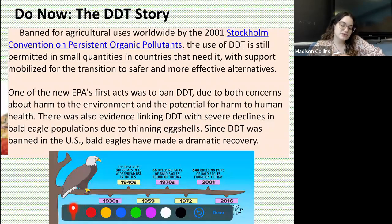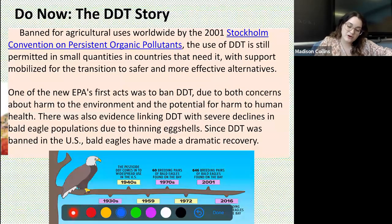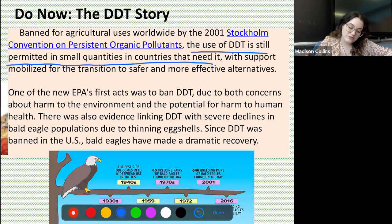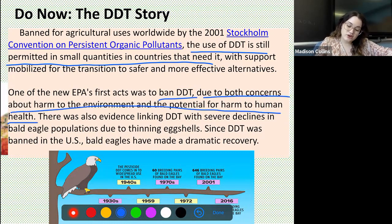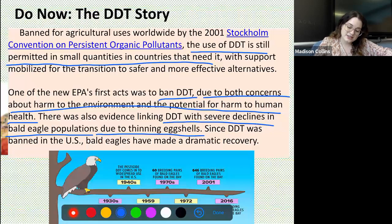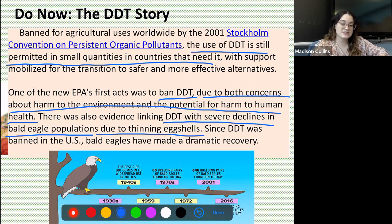Now banned for agricultural uses worldwide by the 2001 Stockholm Convention on Persistent Organic Pollutants, the use of DDT is still permitted in small quantities in countries that need it, with support mobilized for the transition to safer and more effective alternatives. One of the new EPA's first acts was to ban DDT due to concerns about harm to the environment and potential harm to human health. There was also evidence linking DDT with severe declines in bald eagle populations due to thinning eggshells. Since DDT was banned in the U.S., bald eagles have made a dramatic recovery, which you can see in the infographic on your paper.